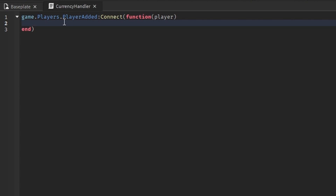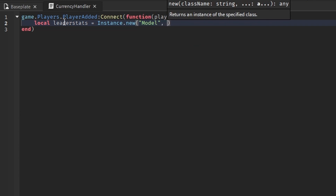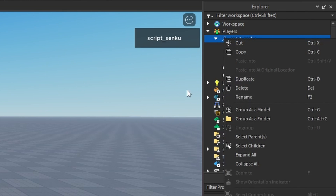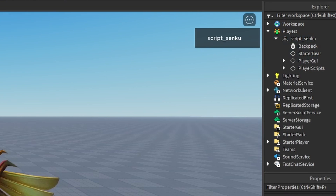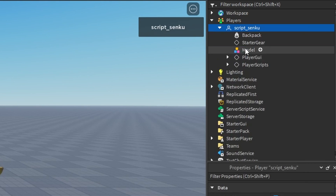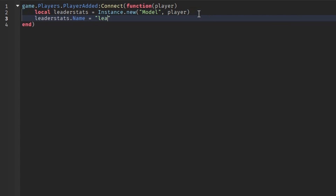To do that we have to use Instance.new, so we're going to say local leaderStats = Instance.new('Model') and then parent it to the player. We're adding a model inside of the player — it's the same as right-clicking, Insert Object, and selecting Model. Now we have the model and we want to name it leaderStats, so we say leaderStats.Name = 'leaderStats'.